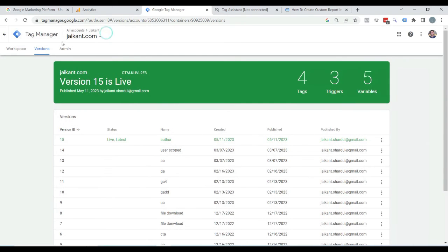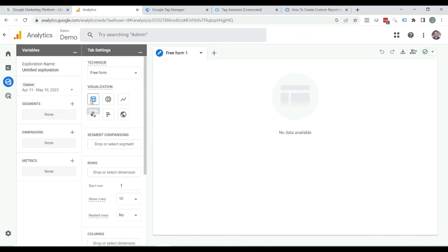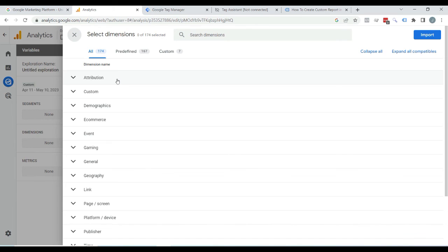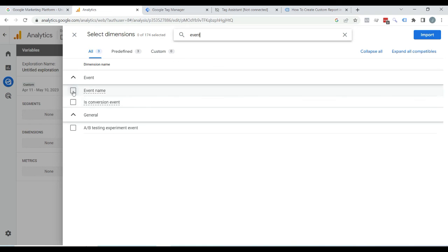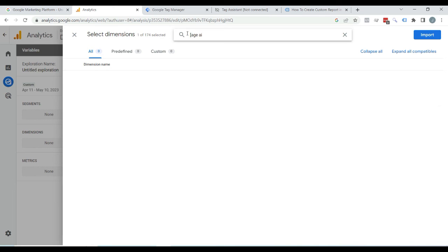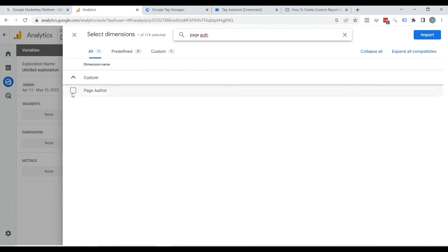Now let's see how you can view that data in your Google Analytics 4 report. Click on Explore, then click on Blank. Here you can see Dimensions and Metrics — click on the plus icon adjacent to Dimensions. Search for 'event' — here you can see Event Name, select it. Then search for 'page author' — here you can see page author, select it, and click Import.